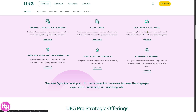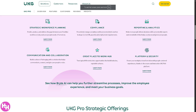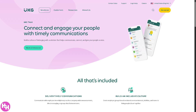Moving to Reporting and Analytics, UKG Pro provides customizable reports to track workforce metrics such as turnover, performance, and compensation. It delivers analytics to help HR and leadership teams make informed decisions, and offers predictive analytics to foresee trends and plan accordingly. For Communication and Collaboration, UKG Pro facilitates communication between HR managers and employees through messaging, alerts, and notifications, and encourages collaboration on tasks and projects using shared tools and resources.